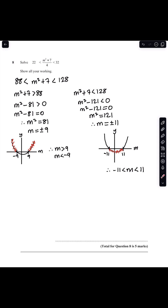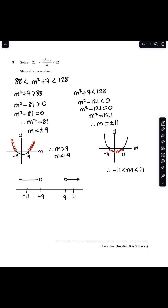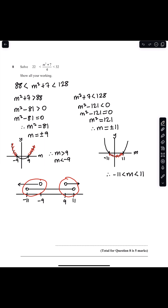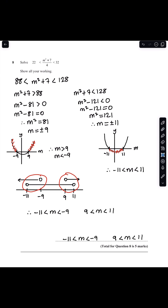Next I need to find the set of inequalities satisfying all three conditions. Drawing a number line with -11, -9, 9, and 11 marked: m > 9 extends right from 9, and m < -9 extends left from -9, while m must lie between -11 and 11. Drawing open circles at -11, -9, 9, and 11 and connecting the overlapping regions, the final answer is -11 < m < -9 and 9 < m < 11.